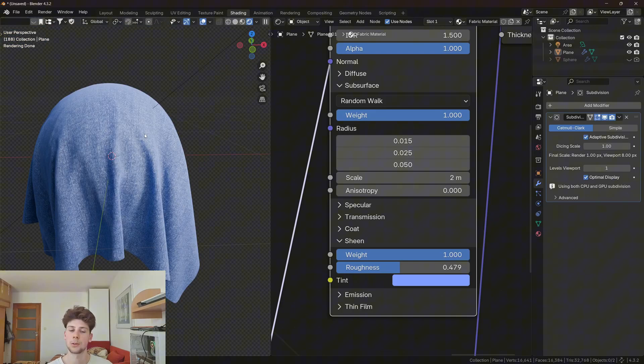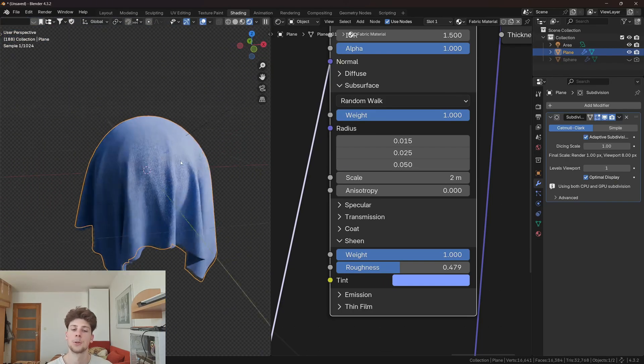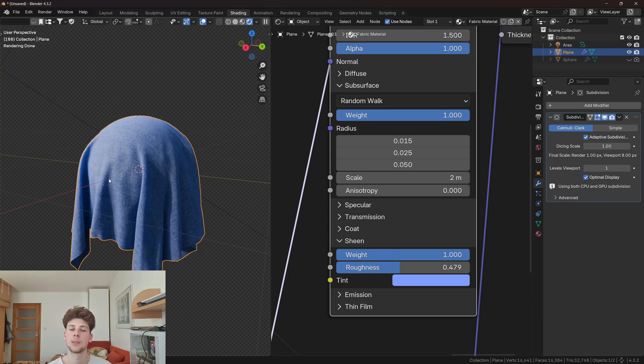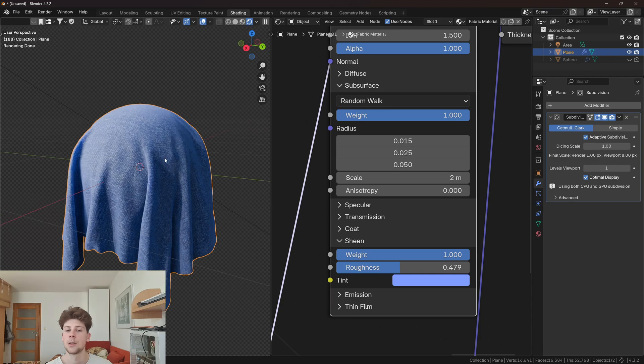Now we have the cloth and it's honestly looking pretty good, but we can take this to a whole other level by adding a particle system, which is the tiny seasoning that will basically make this render perfect.